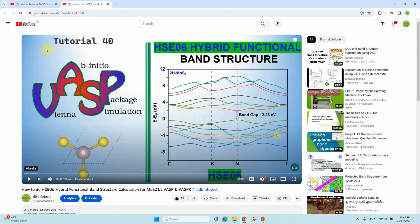Another video I made is tutorial 40, which covers HSE06 hybrid functional band structure calculations. You can also watch that video to get your vasprun.xml file. This file is very important to use the p4vasp software.